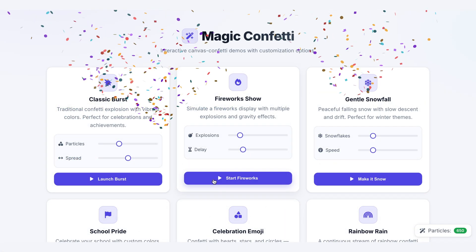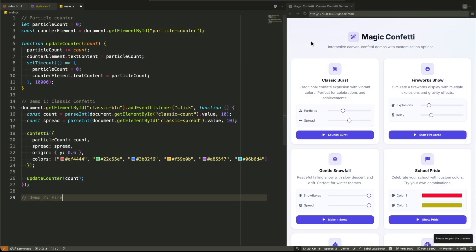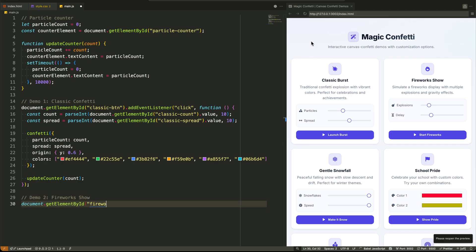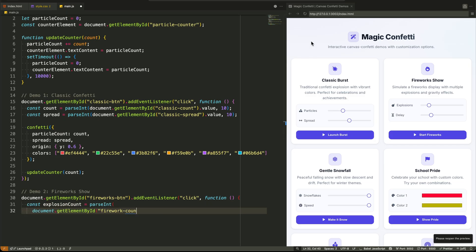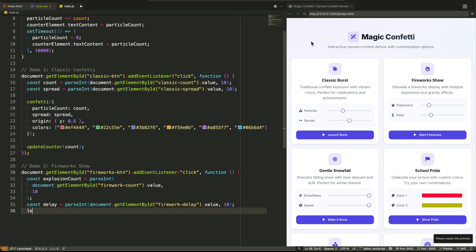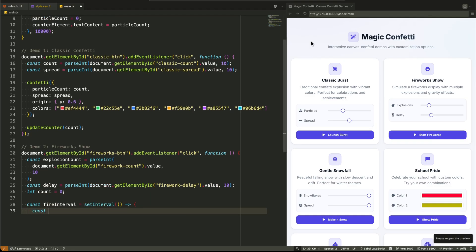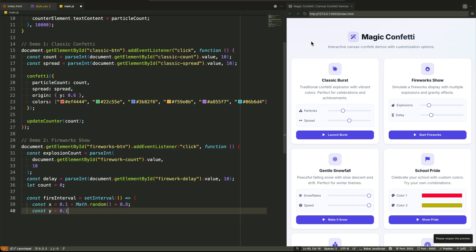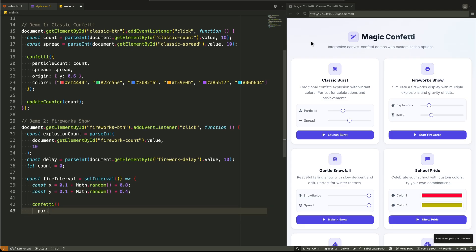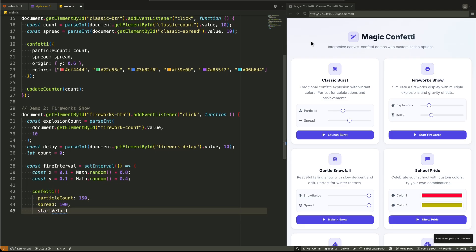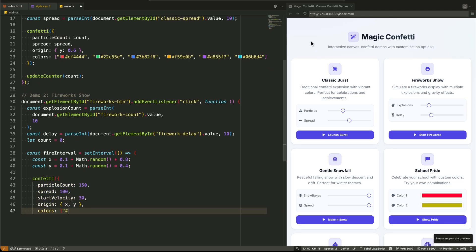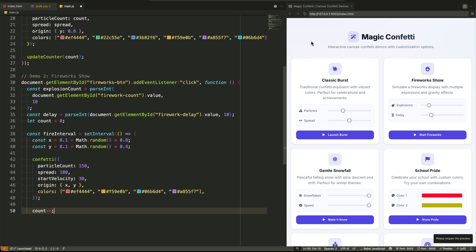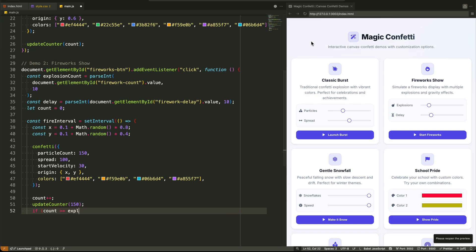Demo 2, the fireworks show, is where things get more interesting. This one uses set interval. We get the number of explosions and the delay between them. Then we set up an interval that fires every few milliseconds. Each time it fires, it calculates a random X and Y origin point somewhere in the top portion of the screen and launches a confetti burst from there. We keep track of the count, and when we've hit the requested number of explosions, we clear the interval. This is how you create a sequence of events.